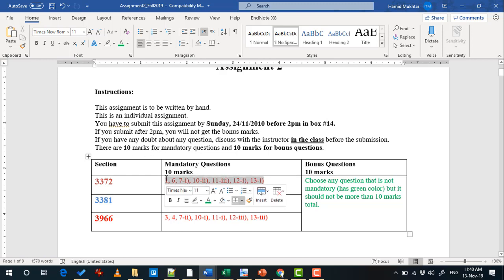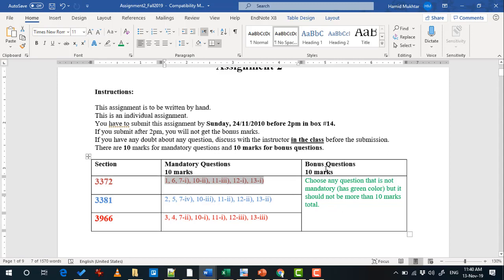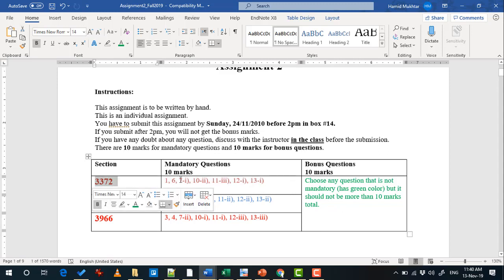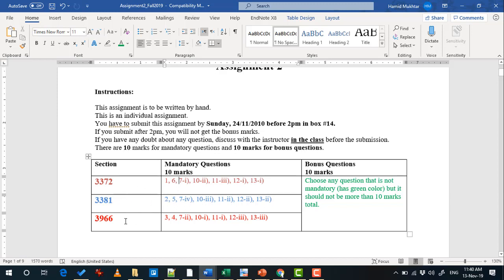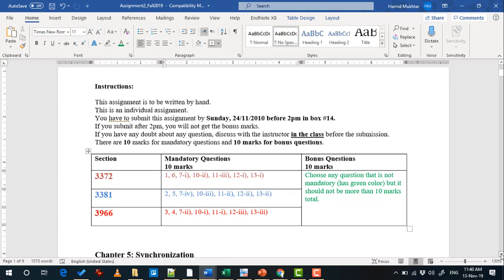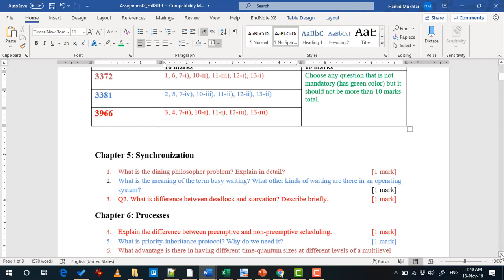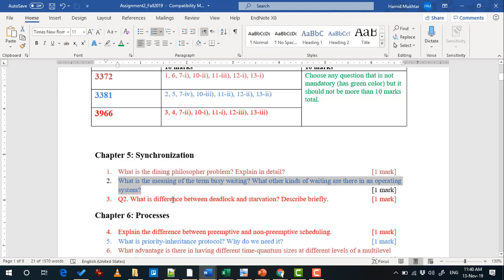There are 10 marks for these questions and 10 marks for both bonus questions. For your section 3372, the color is this one. For section 3381 the question is in this color, and the red color is for section 3966. So here, for example, you can see the different colors: this one is for 3372, this one is for 3381, and this one is for 3966.